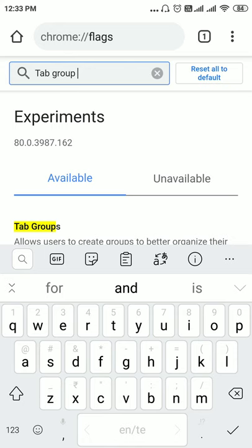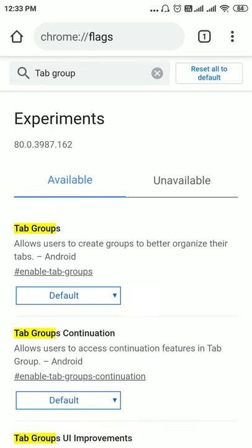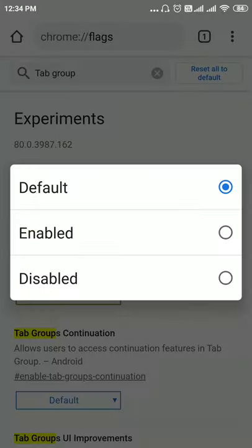Now you can see that the tab groups feature, whatever features are available with tab groups. You can see here that below the tab groups there is the default version which is disabled. This tab groups allow users to create groups to better organize their tabs. If you want to enable it, this popup screen comes out and you can click on Enable.